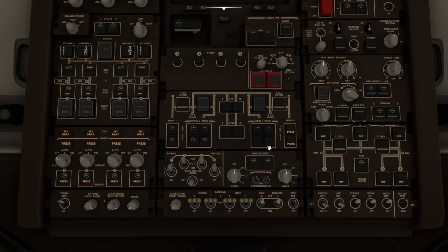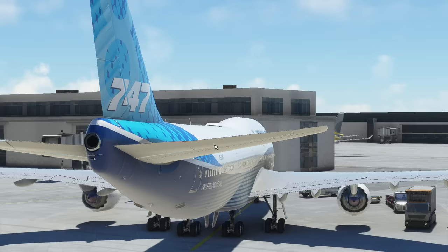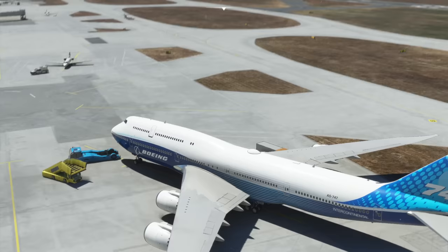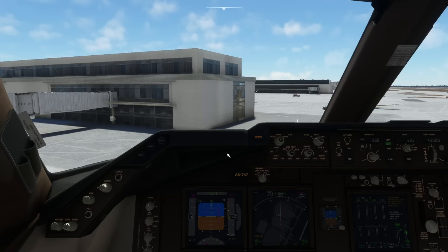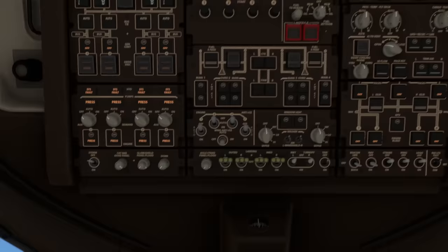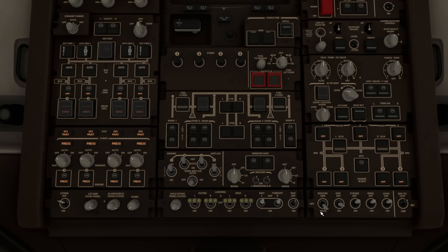Back overhead, we're getting ready to start the engines. We turn on the fuel pumps for tanks that have fuel. In the default 747 configuration the center tanks are empty, so we don't turn on those pumps — you'll get cockpit warnings if a pump is on for an empty tank. At this point you'd normally perform pushback, but we're on a parking stand rather than a gate, so we can start the engines here.